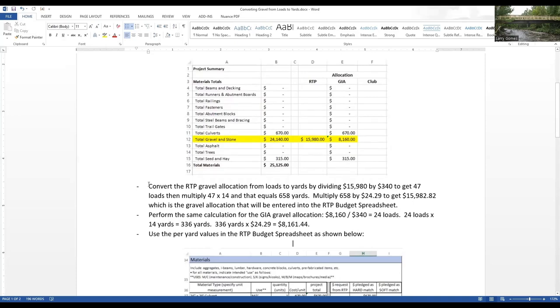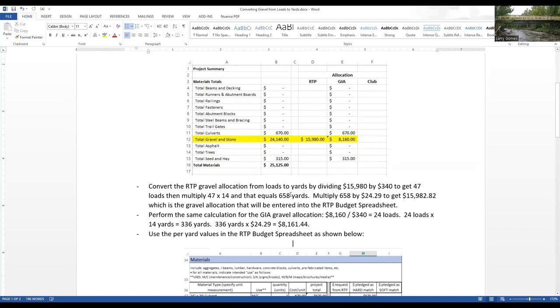On the summary page of our grant management spreadsheet, this was the clay gravel allocation between RTP and GIA. We had $15,980 allocated for RTP, and we had $8,160 allocated for GIA. What we want to do now is convert those allocations from loads to yards. We're going to divide the $15,980 by $340 per load, and that gives us 47 loads. Multiply 47 loads times 14 yards, and that equals 658 yards.